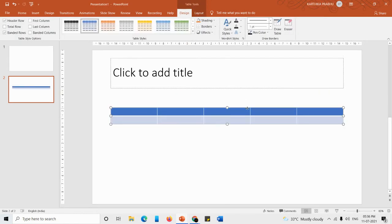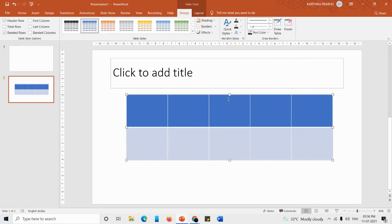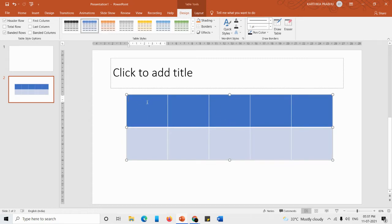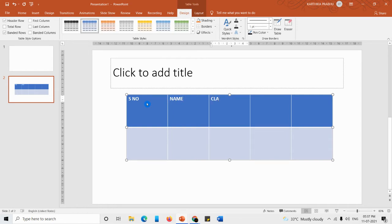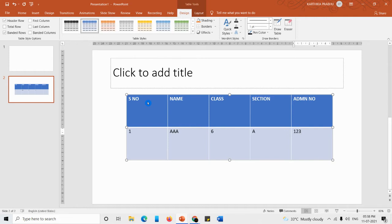Now how to work on this table. First, resizing: using the corner dots you can resize the table, and you can drag it by clicking and dragging. To enter data, just click inside a cell and start typing. To go to the next cell, press the Tab key. For example: class section, admission number 1234 — this is how you enter data.